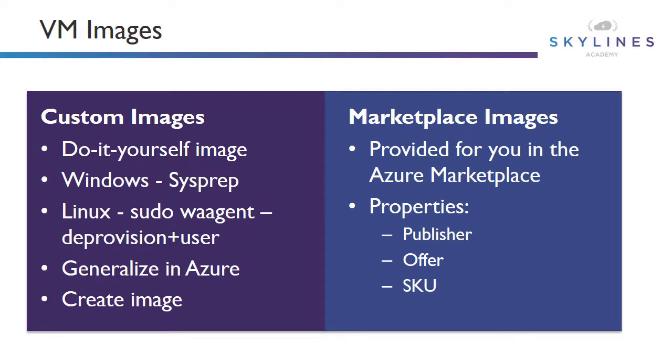But we also have the option of custom images. These are essentially do-it-yourself images that you can create yourself for use in Azure. There are a lot of benefits in this. For example, when you deploy a Windows VM from Azure, it's often not patched to the latest patch level. It might make more sense for you to build an image that's already patched and then use that for creating your virtual machines.